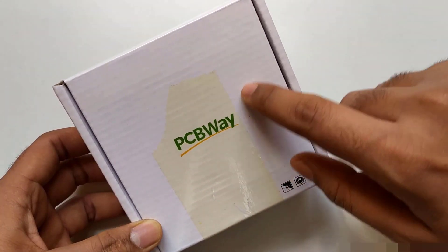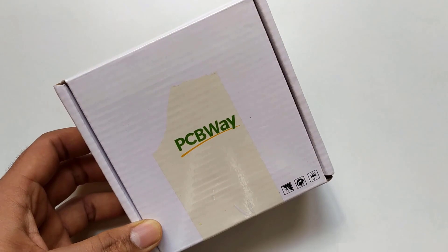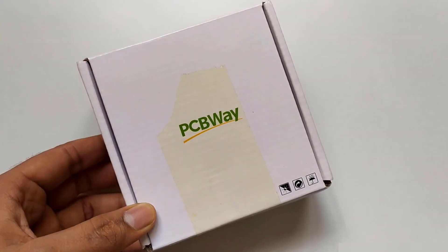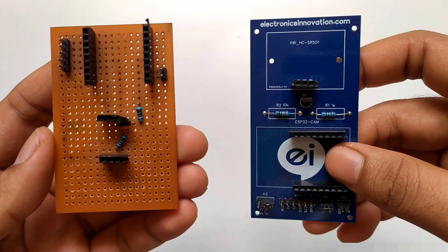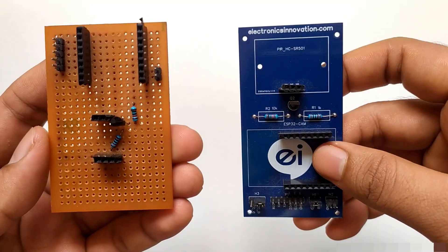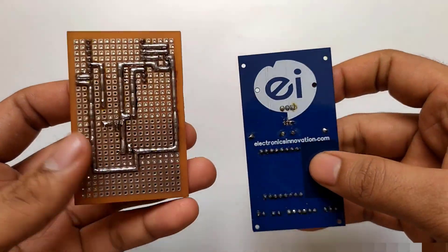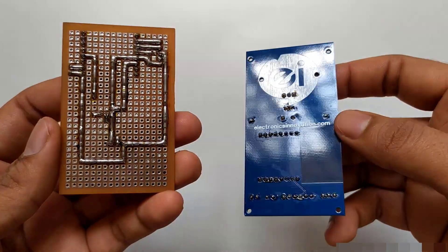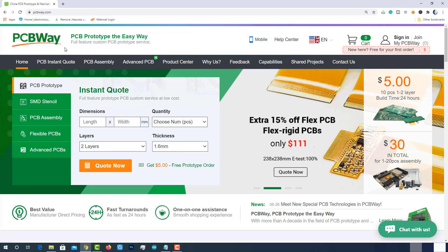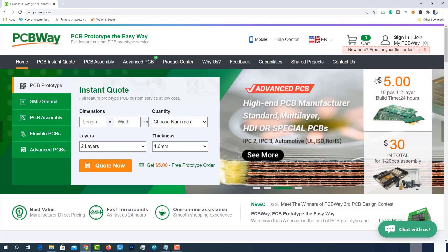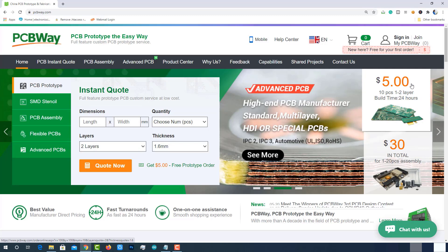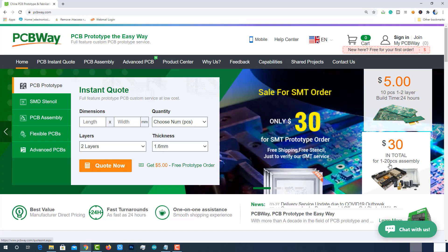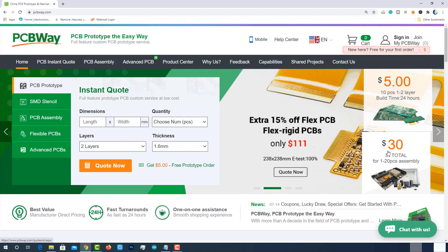PCBWay is one of the best ways to convert your prototypes into real-time applications. I have used their services to convert my prototypes. PCBWay is one of the best PCB manufacturers in the current industry. At PCBWay.com, we can get 10 pieces of two-layered PCBs at just $5 with 24 hours build-time, and also PCBWay offers PCB assembling services at just $30 with free shipping.